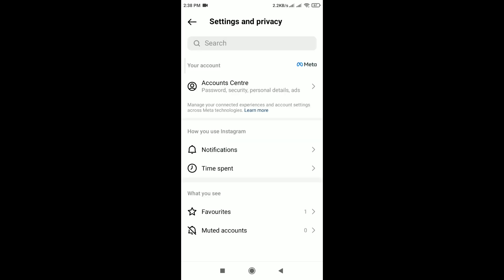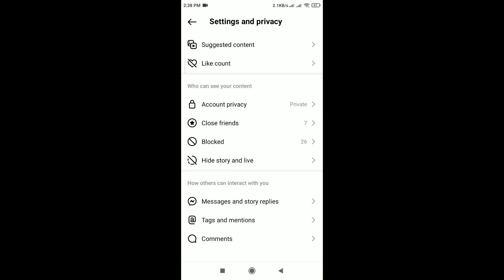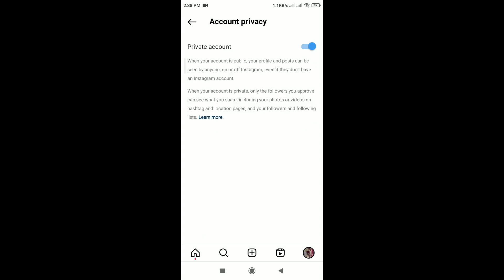In Settings and Privacy, scroll down and tap on Account Privacy. Here you will see options for private account. If you set your account to private, only approved followers can see your followers and following list. That's it guys.